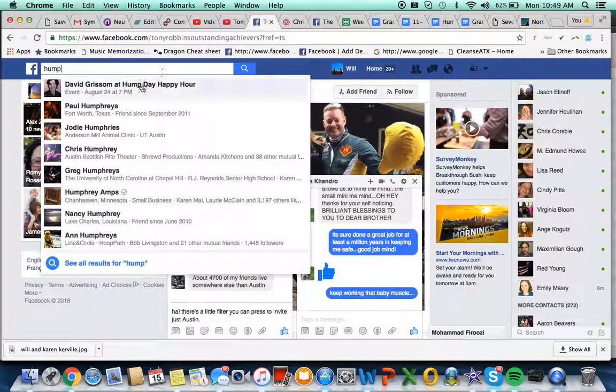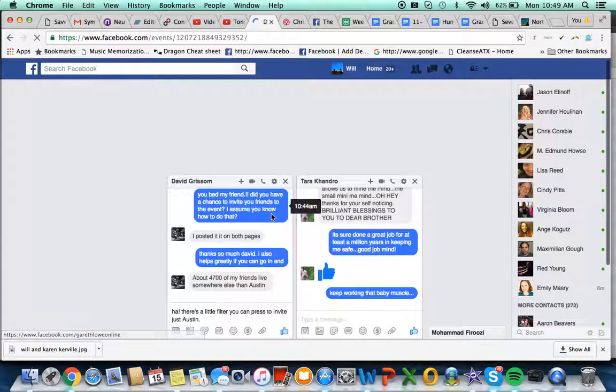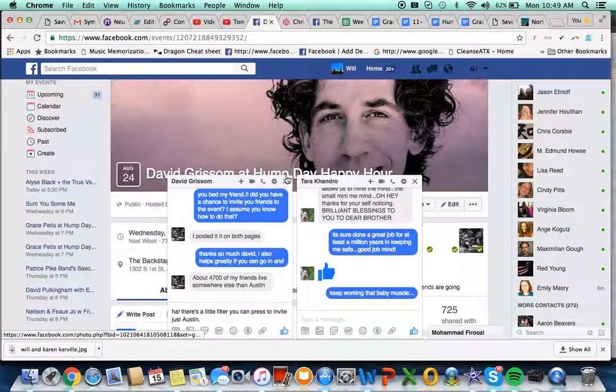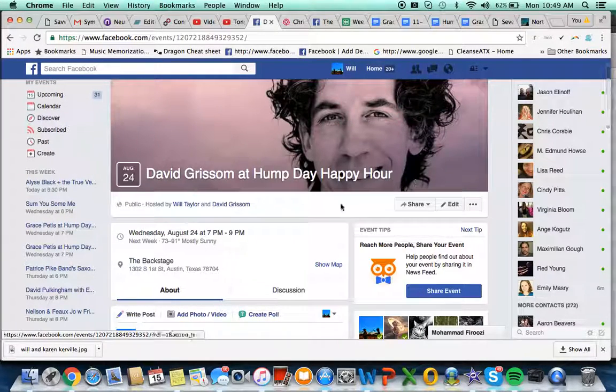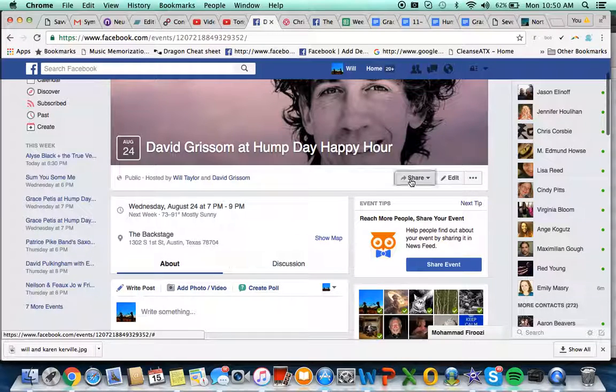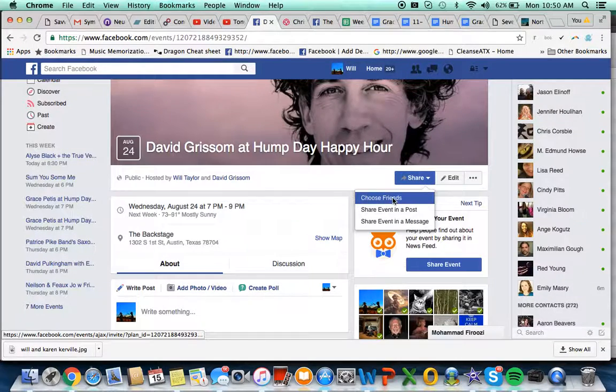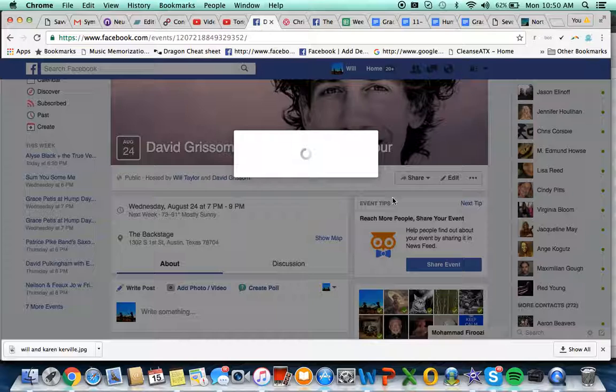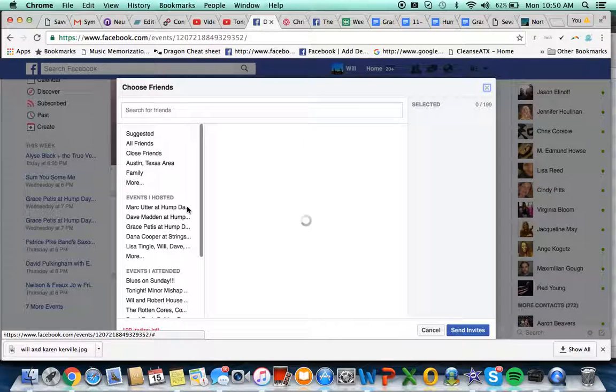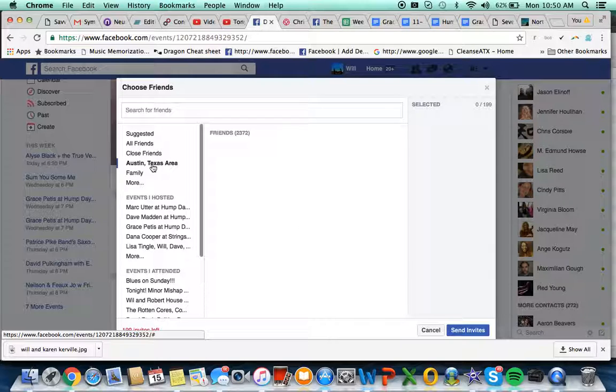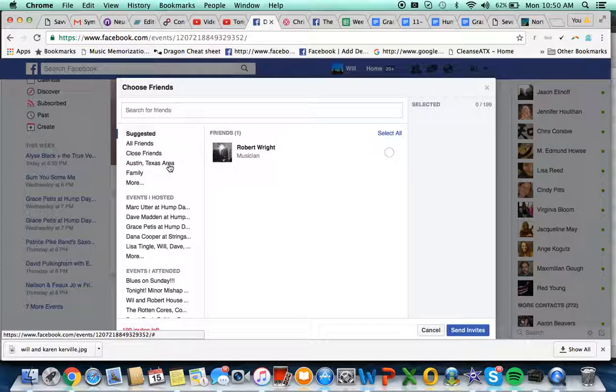Okay, so if I want to invite, for example, just Austin people to this event, I'll choose friends and go under here that says Austin Texas to pull up just Austin people.